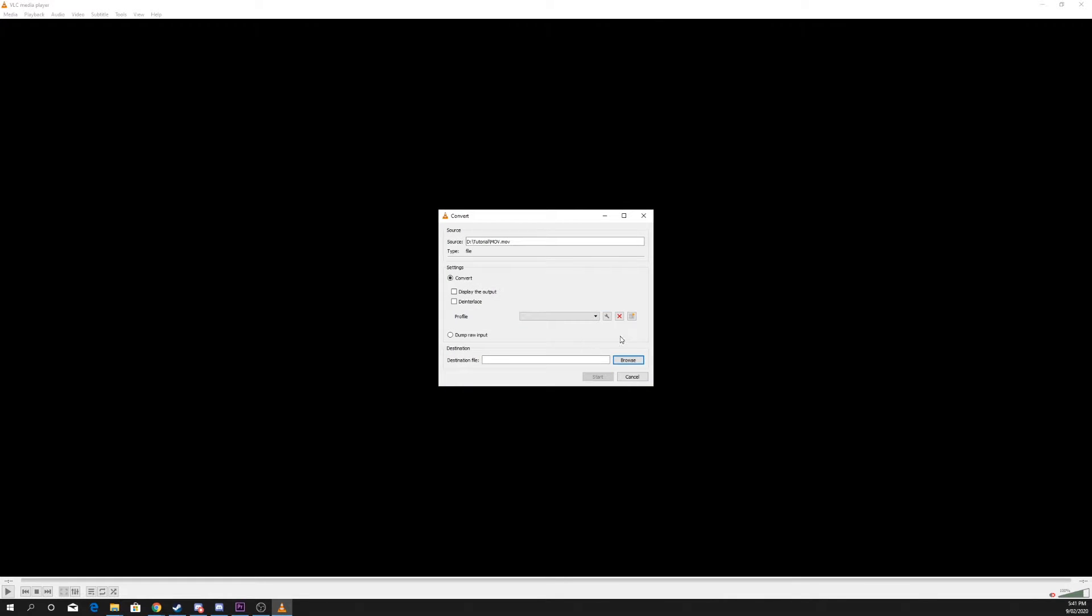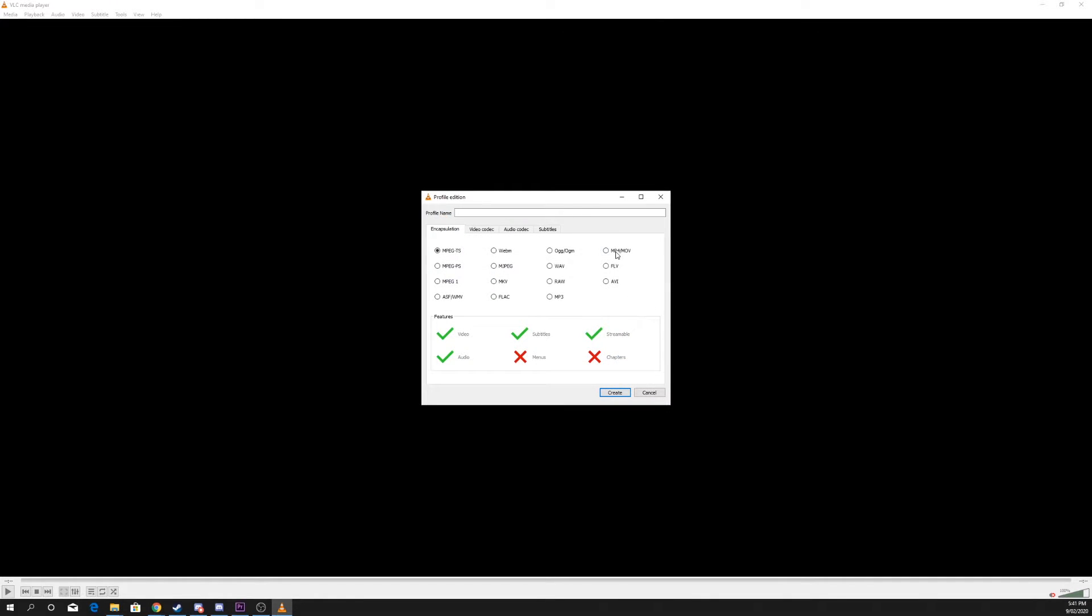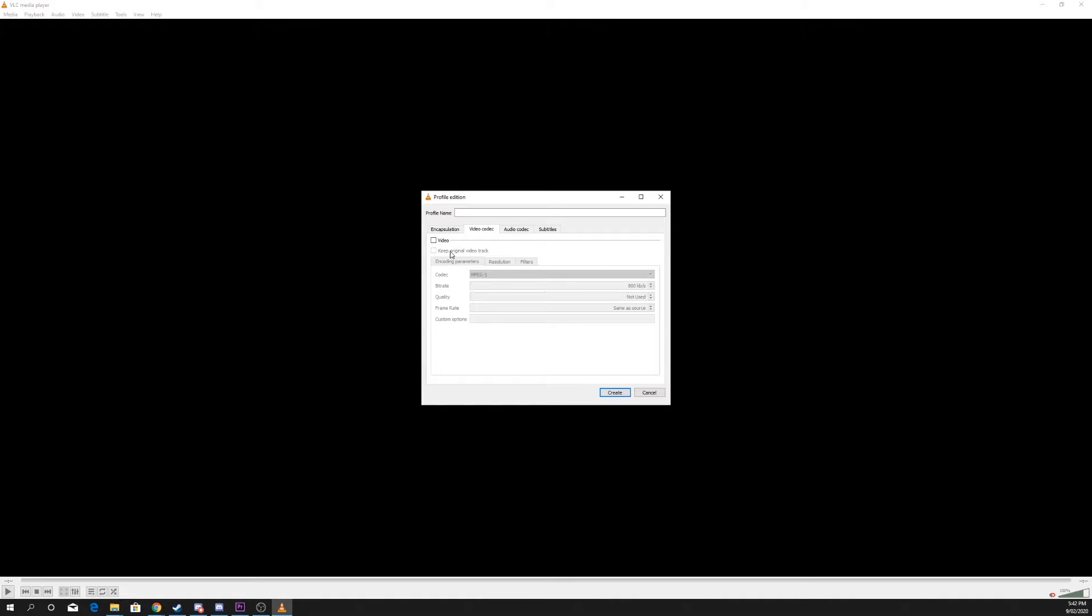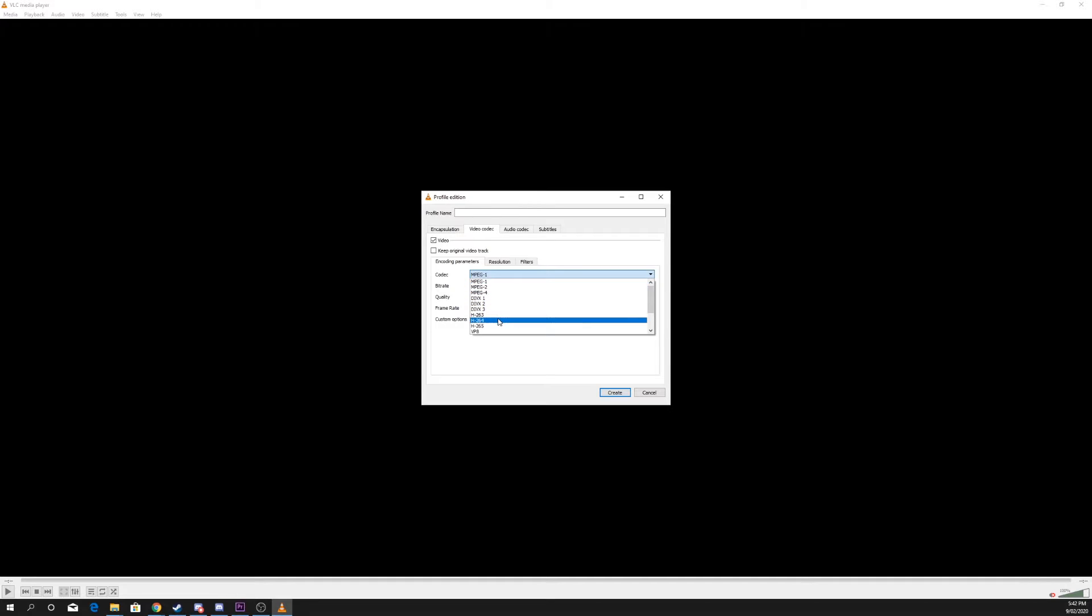Create a new profile and switch the file type to MP4. Switch to the Video tab, enable video, and switch the codec to H.264.